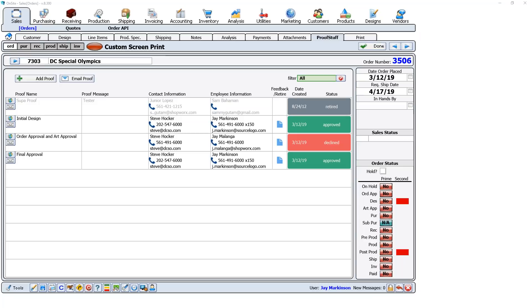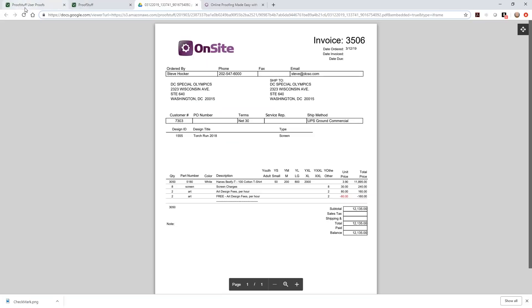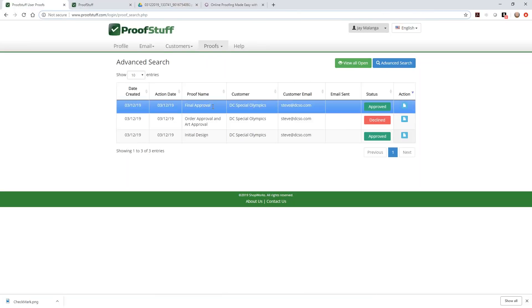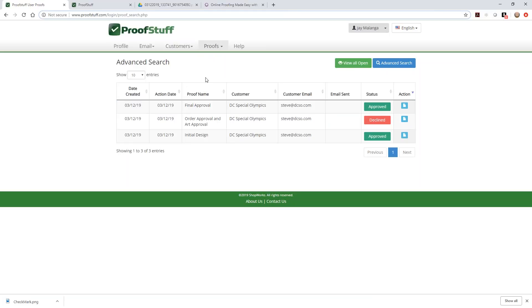David asks: 'If you forget to add the order number and the proof is approved, can you add the order number later so it syncs with OnSite?' I don't believe so — I don't see a current way to add an order number to an existing approval. That's actually a good suggestion — I'll forward it to the dev team. Because ProofStuff is completely 100% web-based, it's easier to make changes than in OnSite where we have to send out upgrade files.